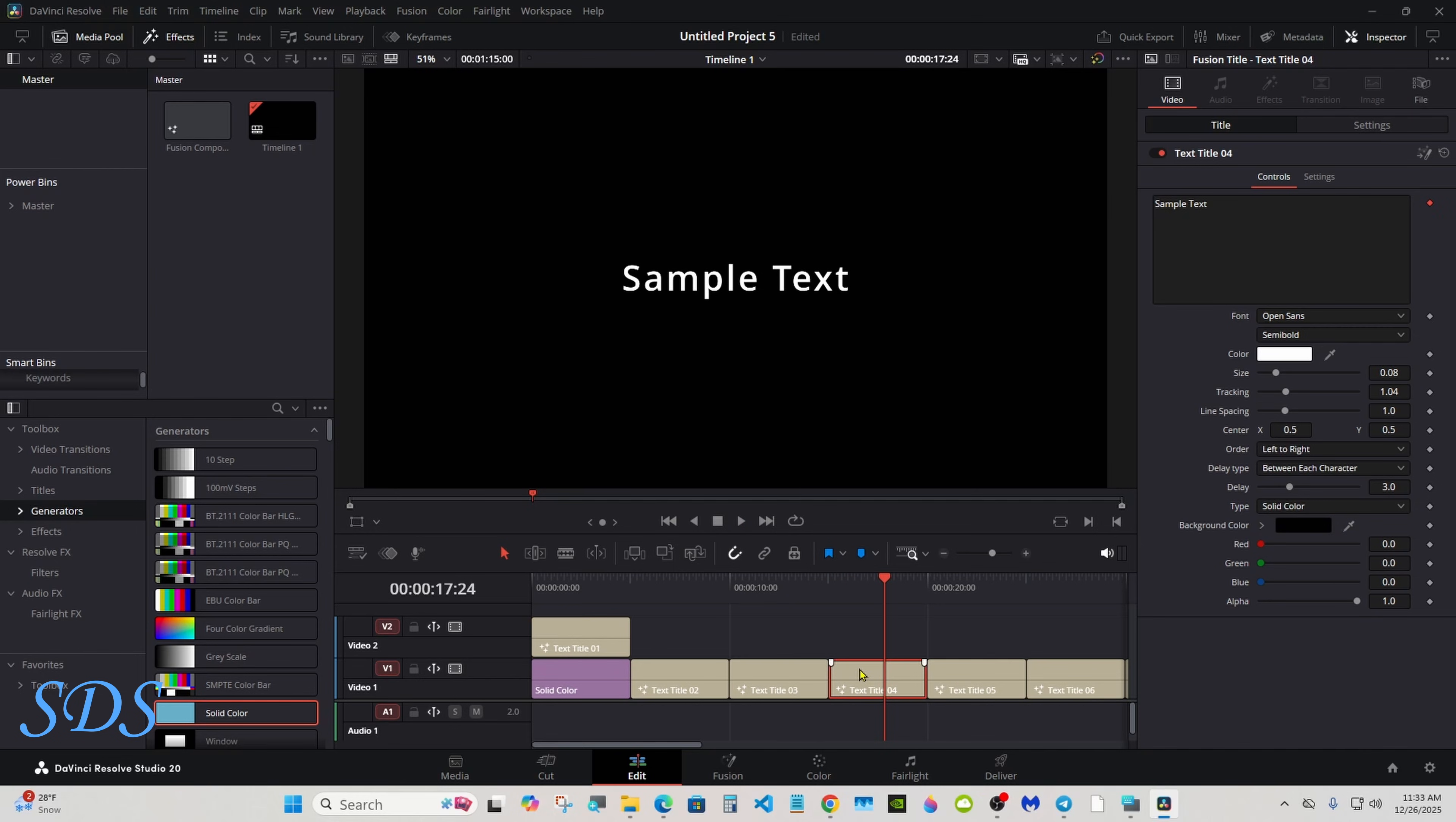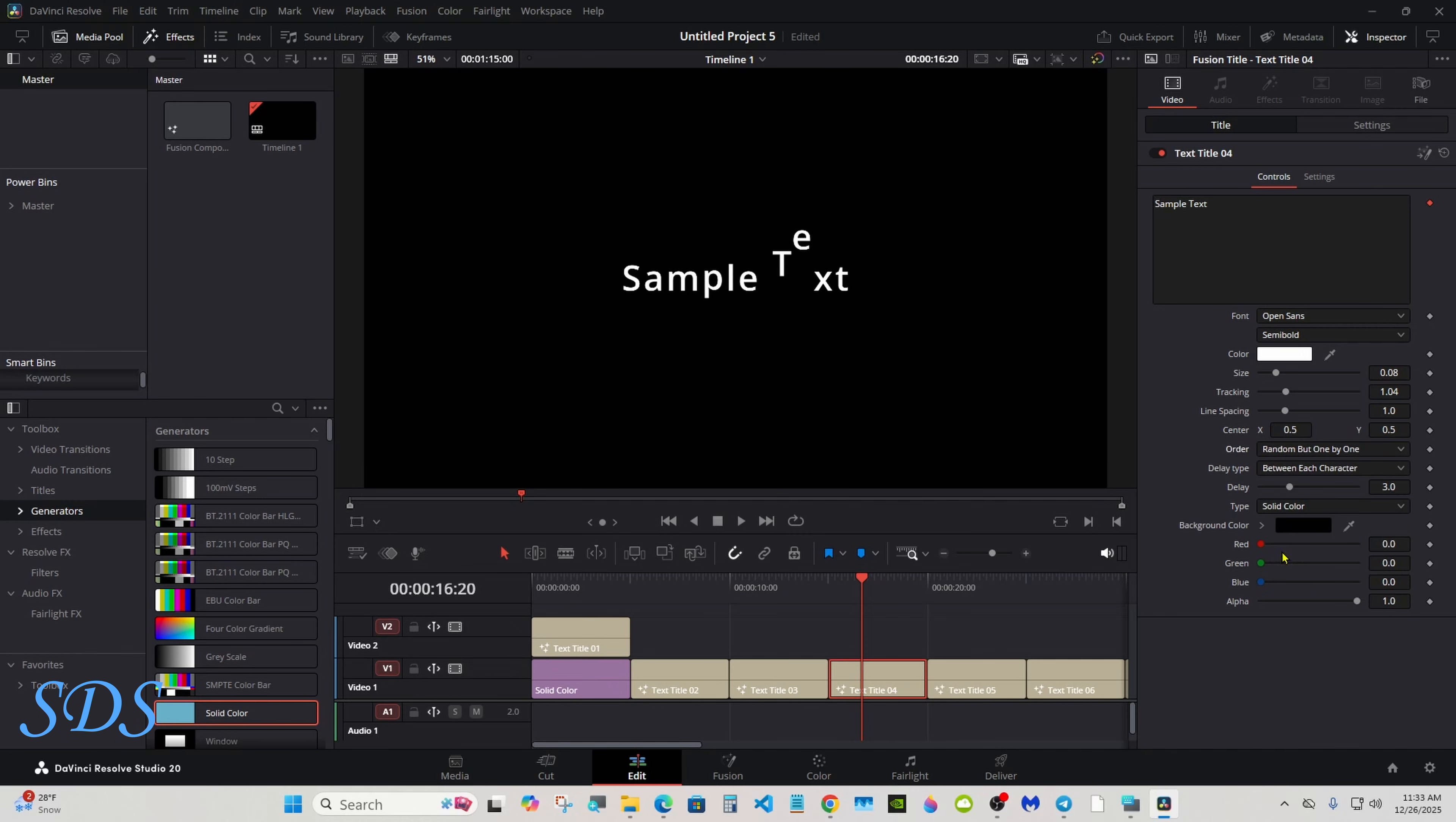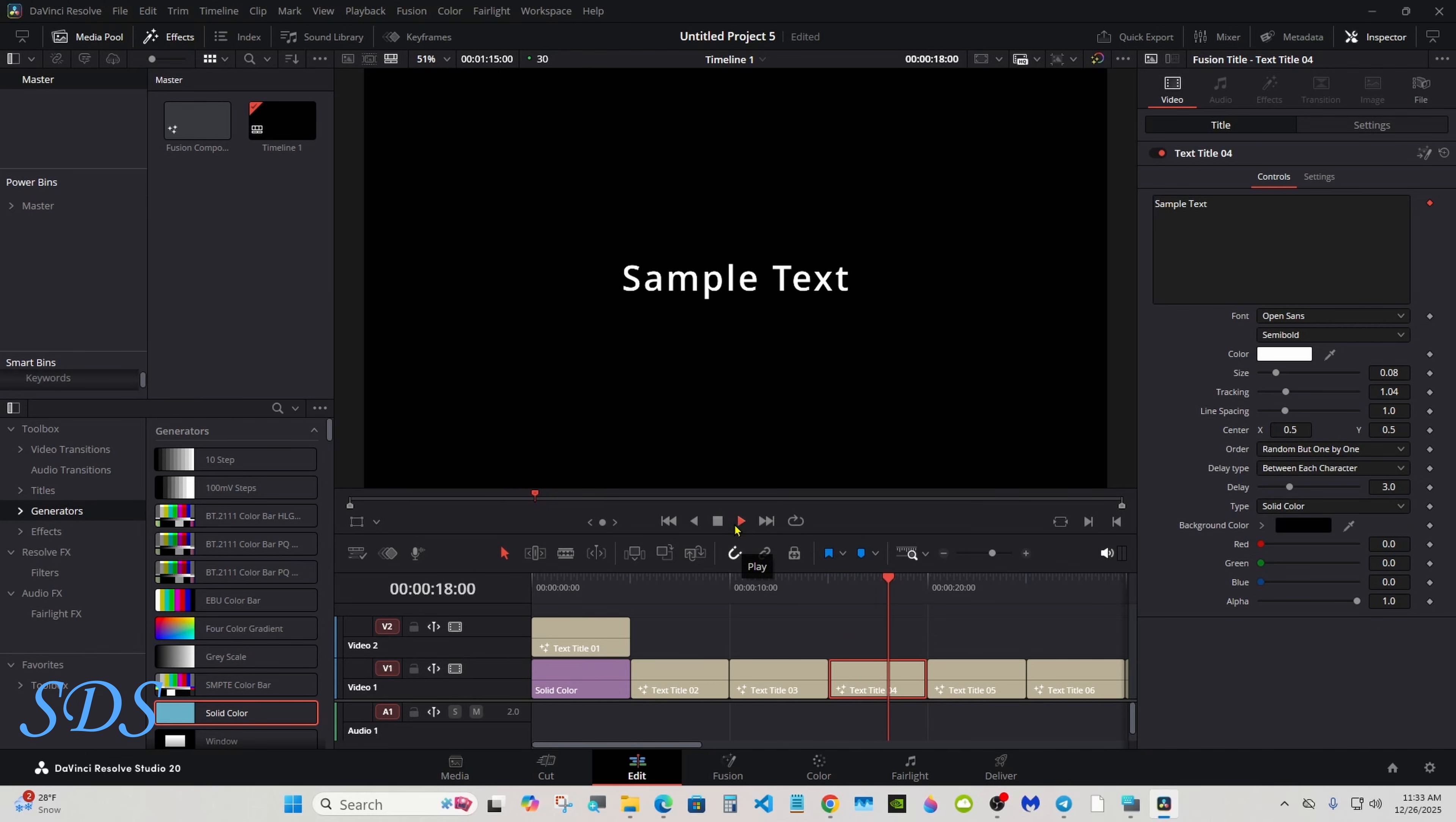You click on it, you change the order to whatever you like: inside out, outside in, randomly, one by one. Play around with it, figure it out. Backgrounds are all the same.